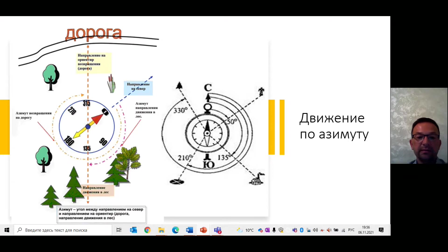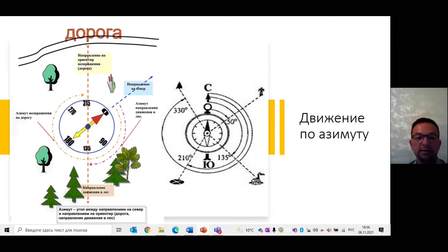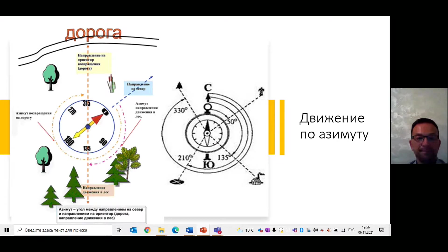Если такого объекта нет или вы идёте по лесу, то всегда держите перед собой компас так, чтобы нулевое деление совпадало с северным концом стрелки, и старайтесь следовать по азимуту. Пройдя положенное расстояние – в нашем случае 400 шагов – нужно определить новый азимут и продолжить движение.